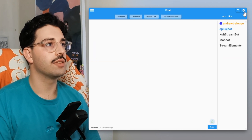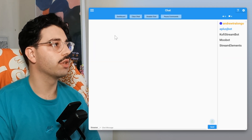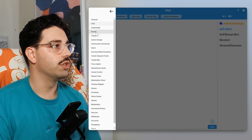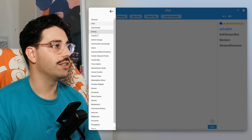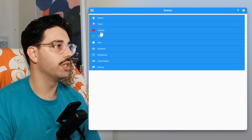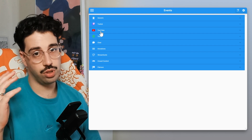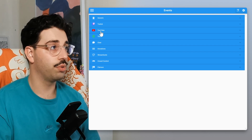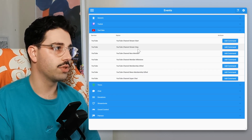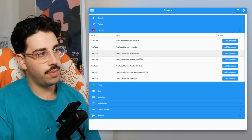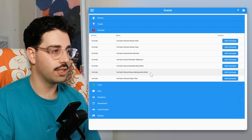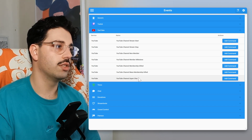Close the settings menu and open up the hamburger menu, then go over to Events. You can see that YouTube is right below Twitch. Very similar to Twitch, YouTube has all the popular events you're going to need: stream start, stream stop, new member, member milestone, member gifted, mass member gifted, and also the super chat.